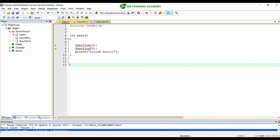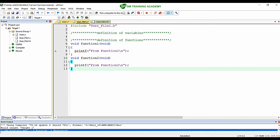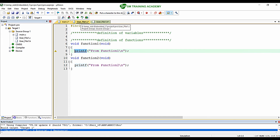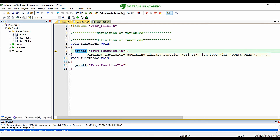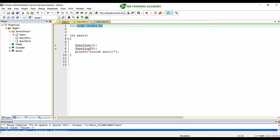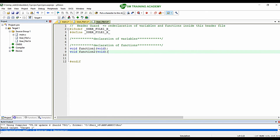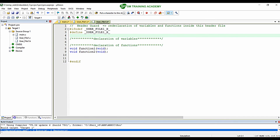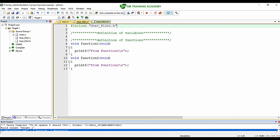In user_file1.c it is showing a warning — 'implicitly declaring library function printf'. This is because user_file1.c cannot find the printf declaration. We included stdio.h in main.c but not in this .c or .h file. So I am cutting that #include <stdio.h> and pasting it at the top of user_file1.h. Since we include user_file1.h in user_file1.c, stdio.h is now included and the warning is resolved.